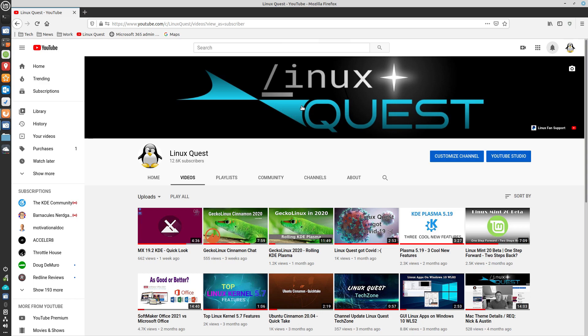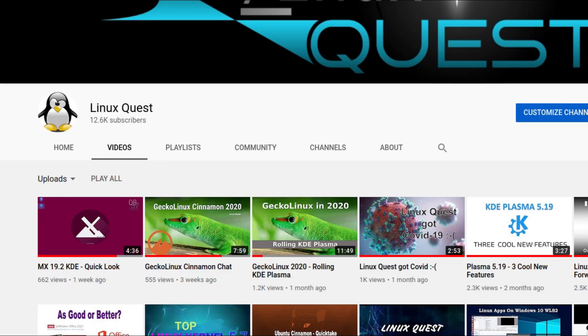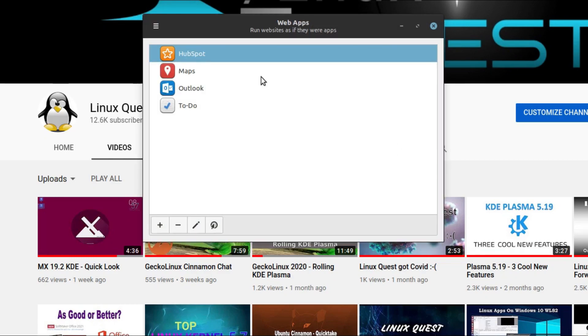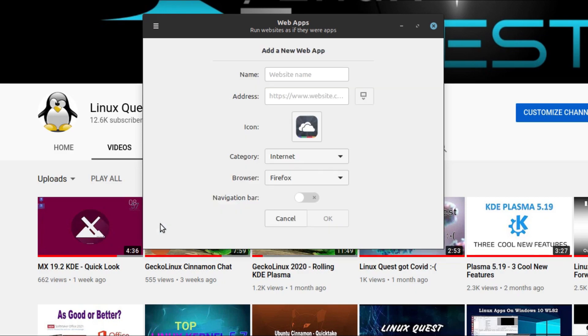Alright, so from here, what we're going to do is go ahead and launch the web app. And you'll see I've got a few here. I've got Google Maps. We use Outlook for work, so I've got that pinned. We're just going to create a new web app. And so we're going to hit the plus sign here and we're going to give it a name. And I'm going to go ahead and just call this one YouTube.